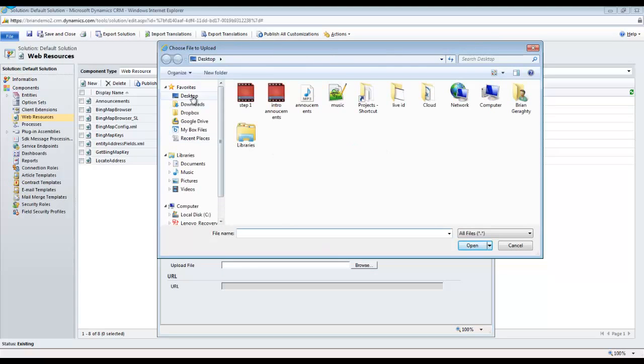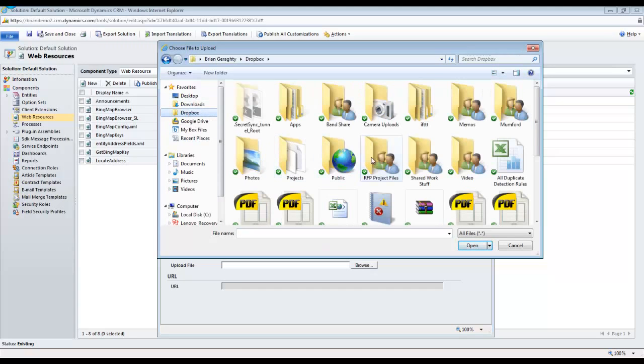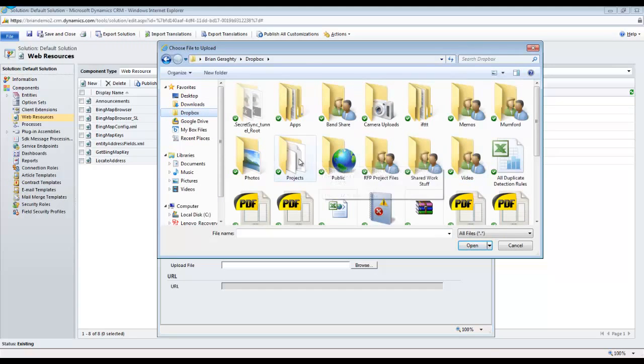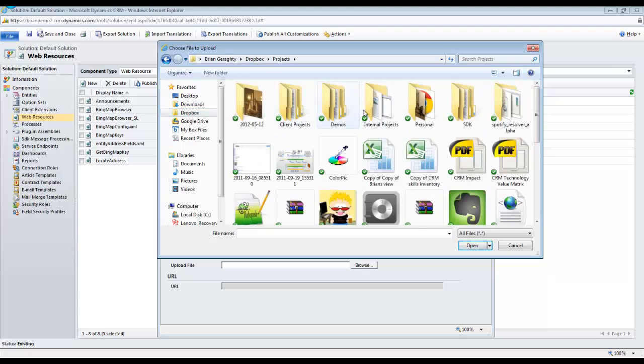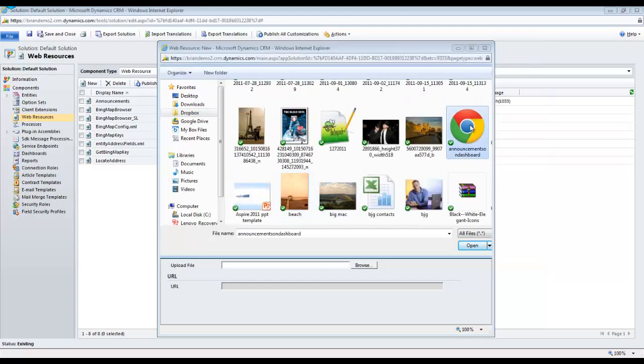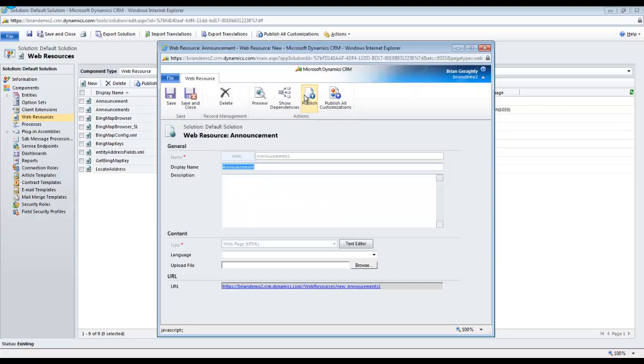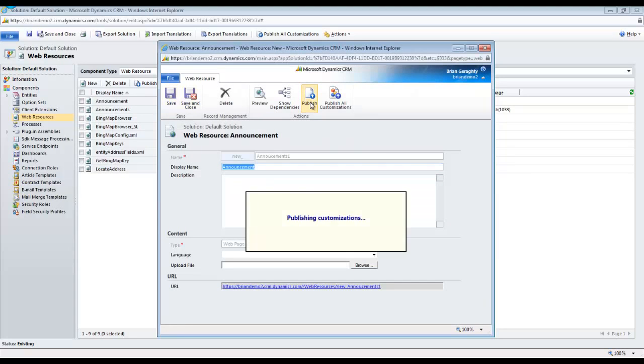With your solution open, select Web Resources. Add a new web resource as a type of web page or HTML, call it Announcements, and make sure you browse out to the web file we just created in Step 1 to upload it. Once you've done this, save it and close the web resource.